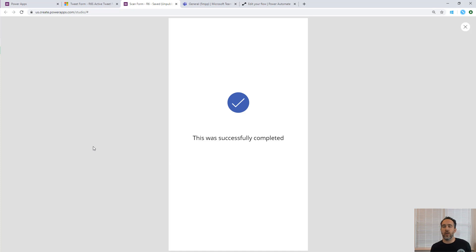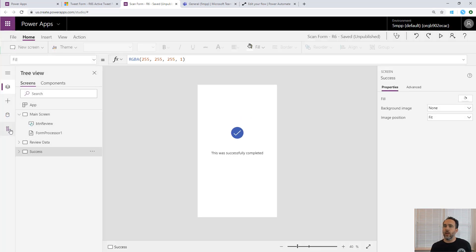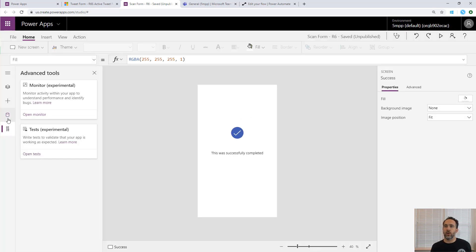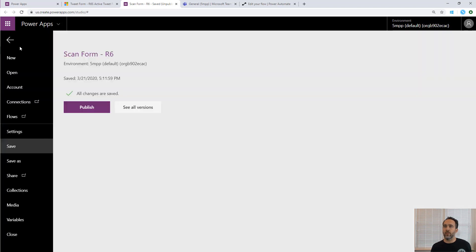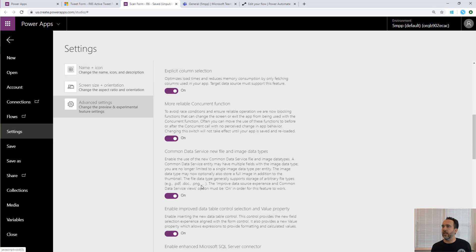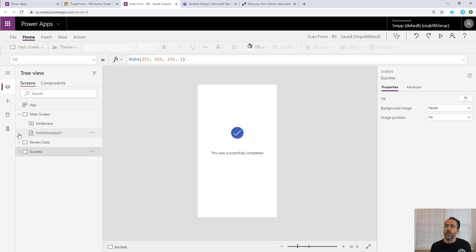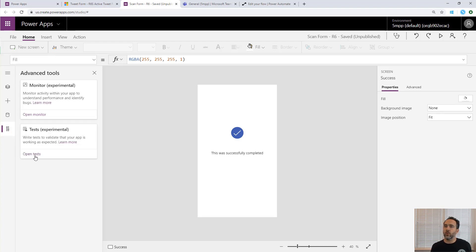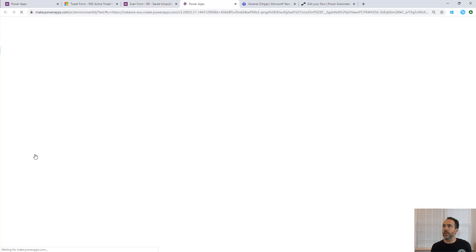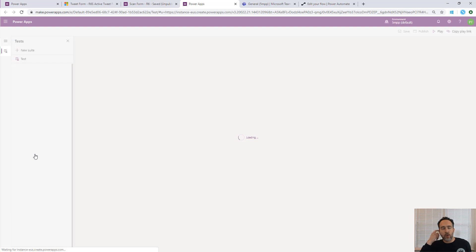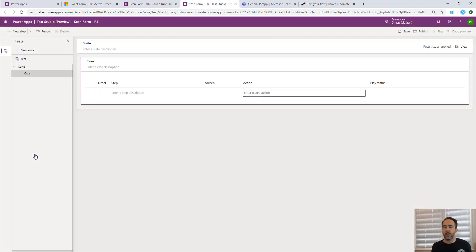We'll start from the edit screen. Before we work on the test, we need to set one advanced setting that's currently experimental. Go into Settings, then Advanced Settings, and turn on Formula Level Error Management. Then under Advanced Tools, open up Tests to open the test panel. We'll start by recording a test against the app, running through the same demo but recording it.